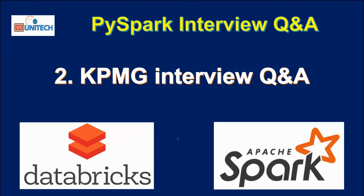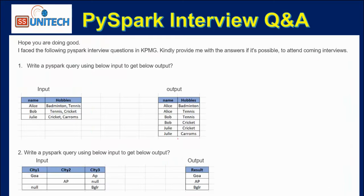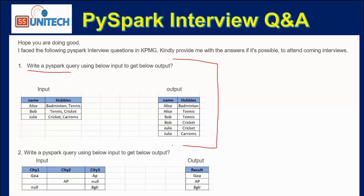In the previous video we have seen one of the interview questions that was asked in KPMG. Today we are going to see one more interview question that was asked on the same interview. This is one of my viewers has sent me one email. The first question we have already discussed in the previous video. If you haven't watched, please watch that video. I will provide the link in the description.